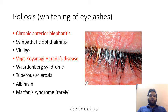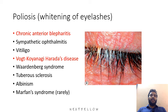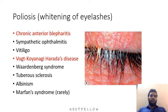Poliosis is the whitening of eyelashes. Conditions associated with it include chronic anterior blepharitis, sympathetic ophthalmitis, vitiligo, Vogt-Koyanagi-Harada syndrome — which is a very important condition associated with sympathetic ophthalmitis — as well as Waardenburg syndrome, tuberous sclerosis, albinism, and Marfan syndrome.